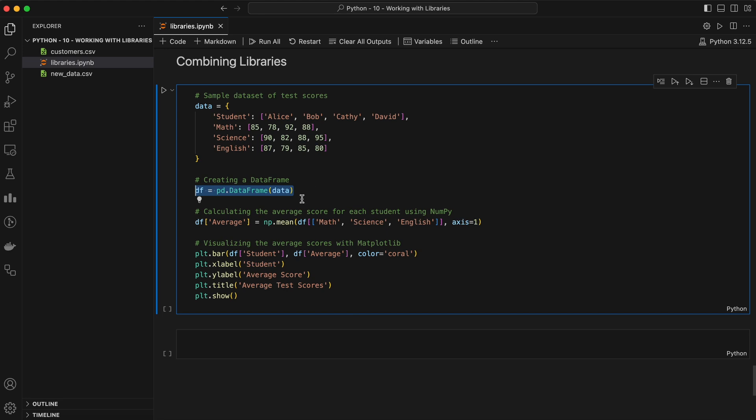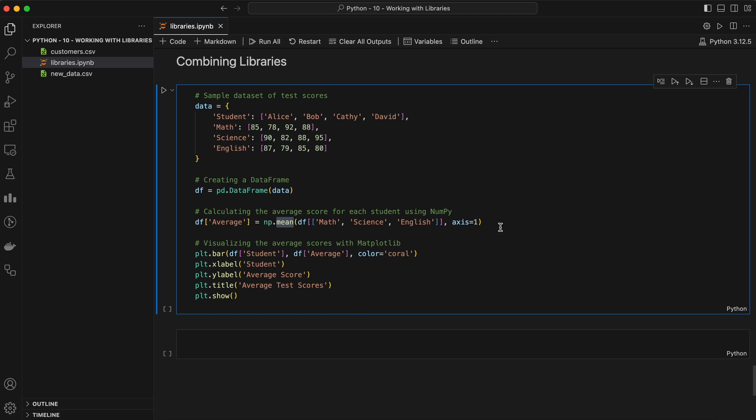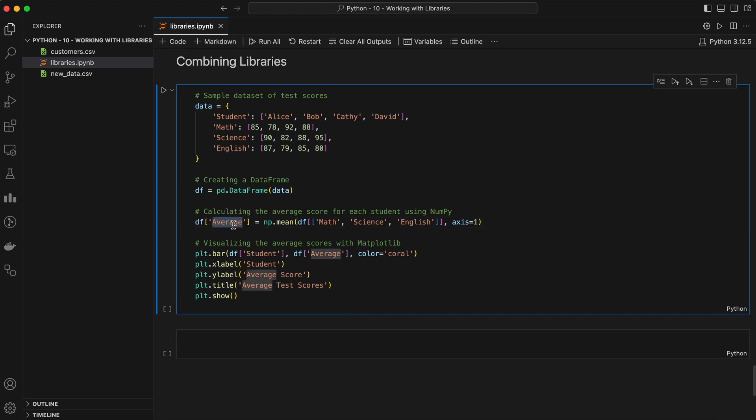Then we calculate the average score for each student using NumPy. This line performs the calculation and stores the results in a new column named average in the DataFrame df. Mean function calculates the average of the values within a NumPy array. This selects the columns math, science, and English from the DataFrame as a sub DataFrame to calculate the mean from. Axis equals one specifies that the average is calculated along the rows. Axis zero would calculate the mean across columns.